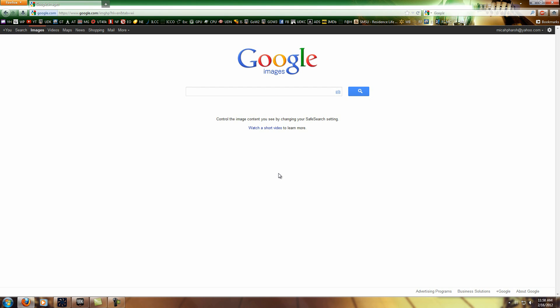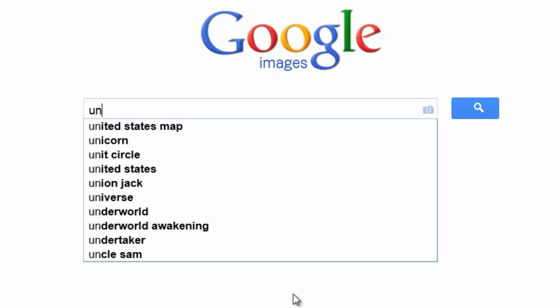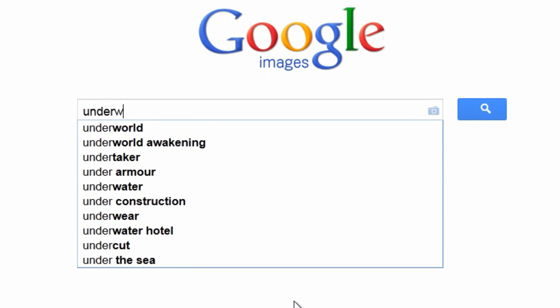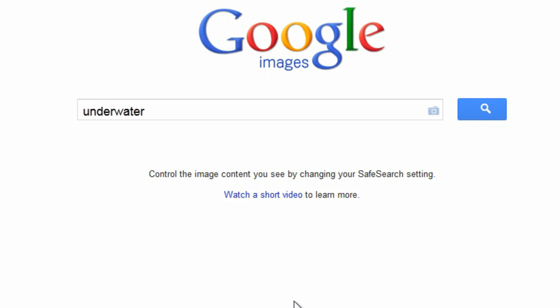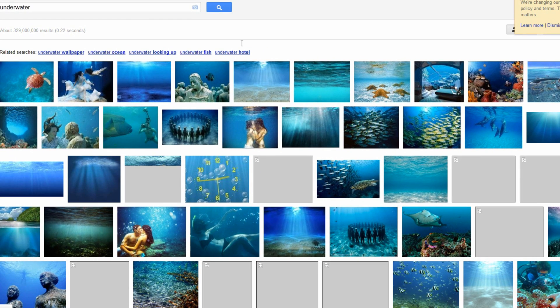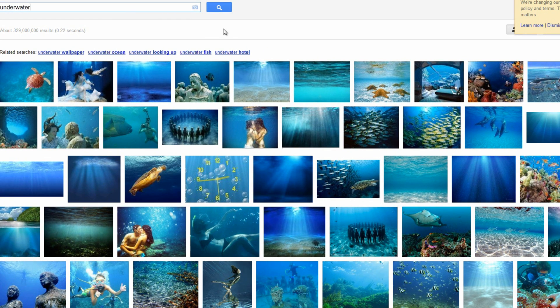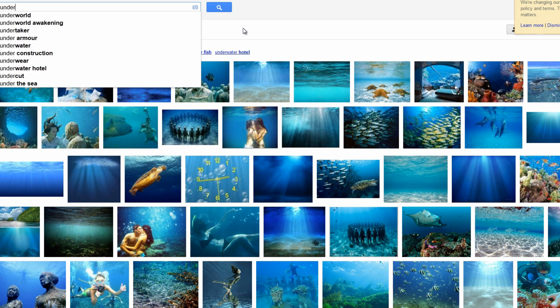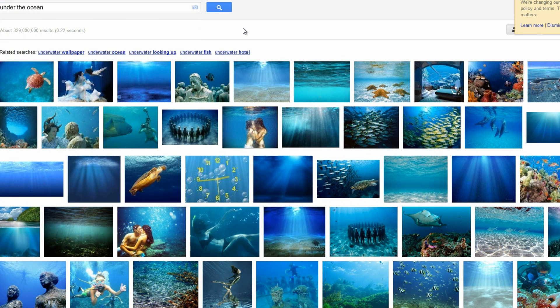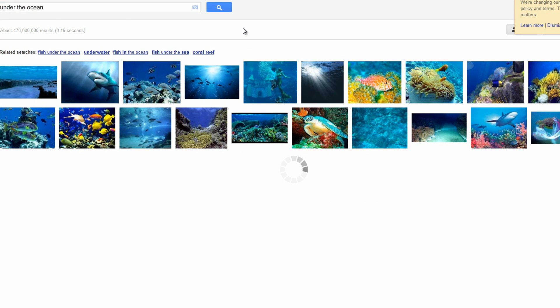Okay, so the first thing you're really going to want to do is look for really good source material. Before you can make something look good, you really have to know what it looks like in the first place. So someplace like Google Images is a good place to start. Look for things like underwater or maybe under the ocean, things like that.